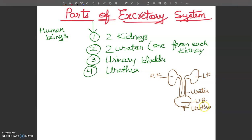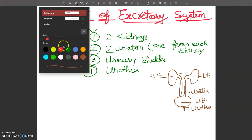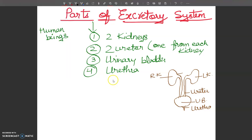One vein and one artery are also connected to the kidney. I am using a different color here — the renal vein and the renal artery are connected.